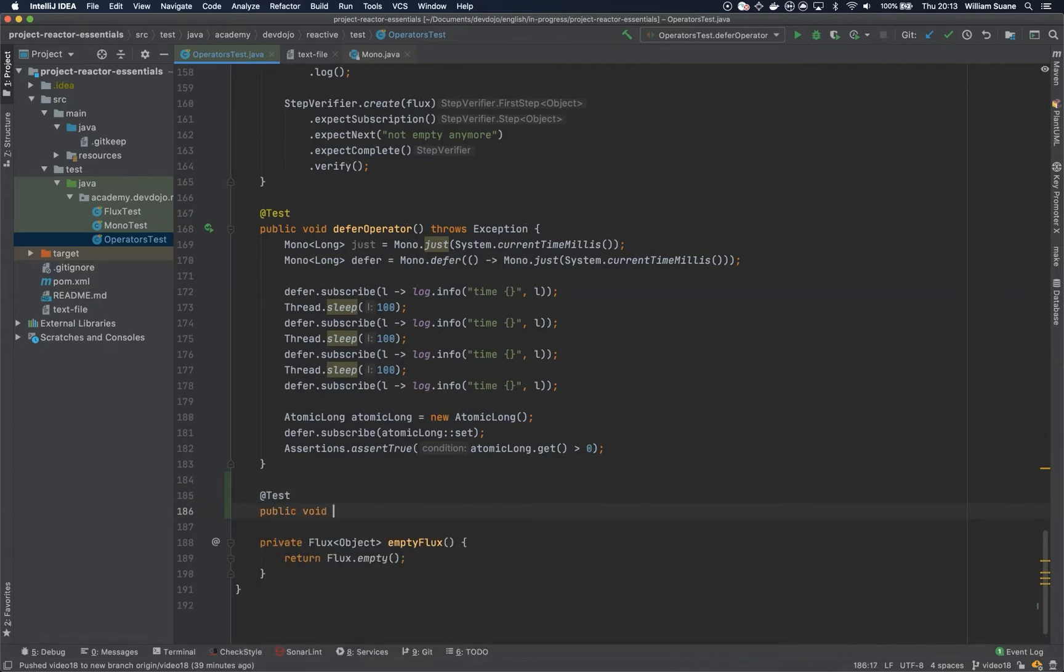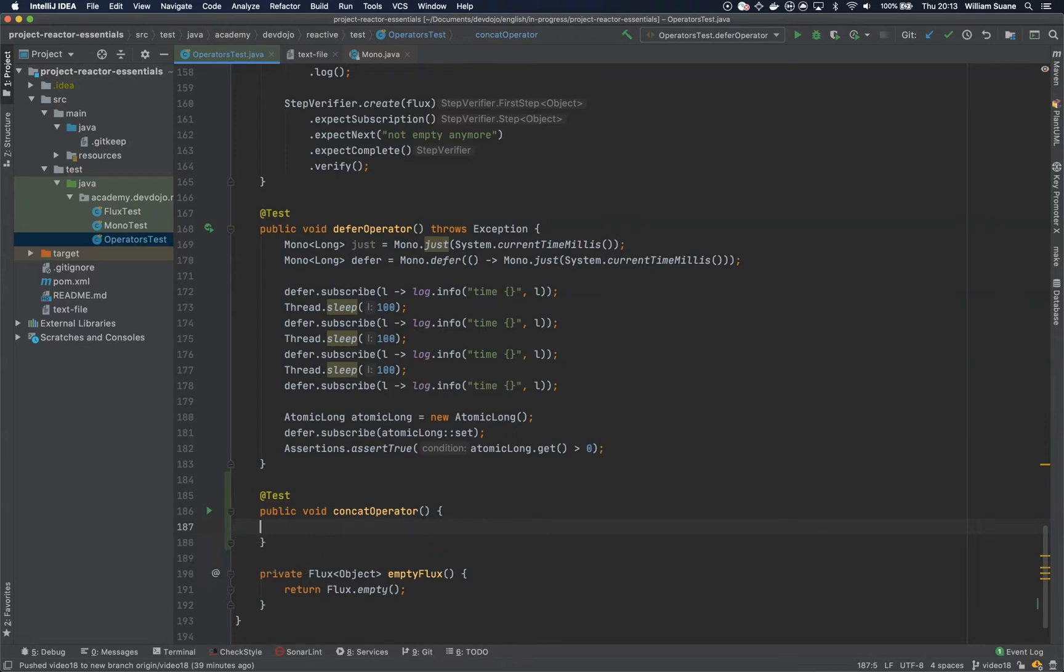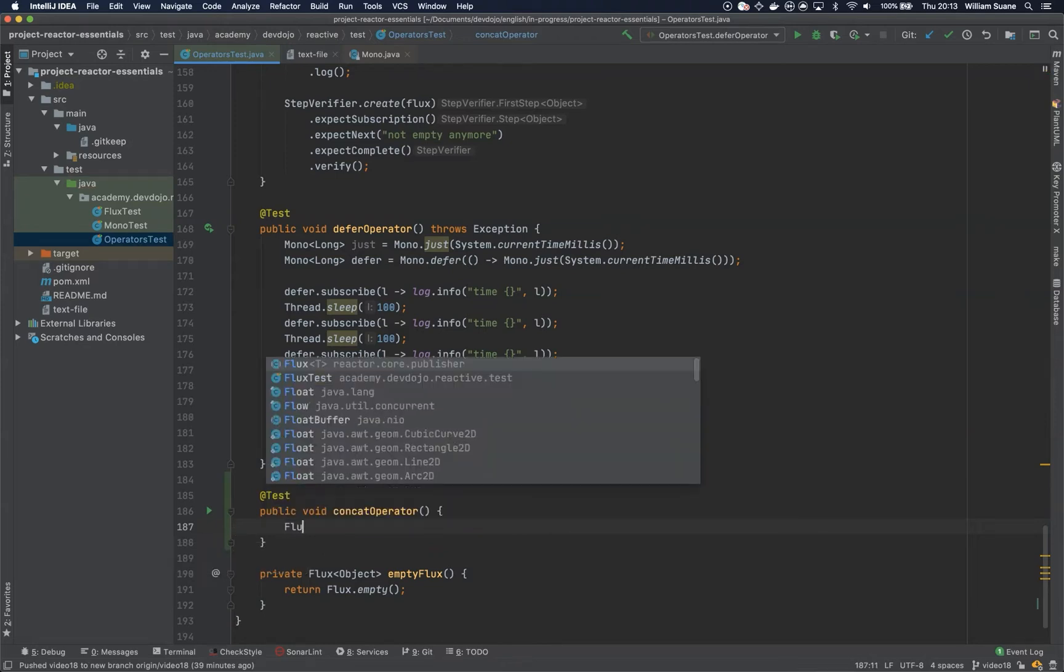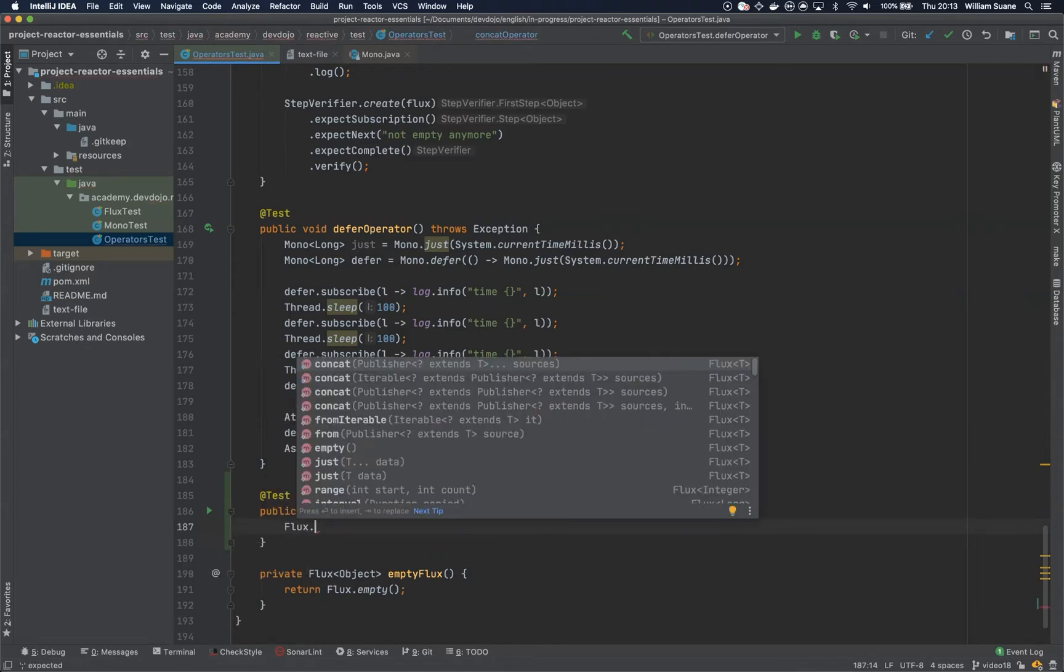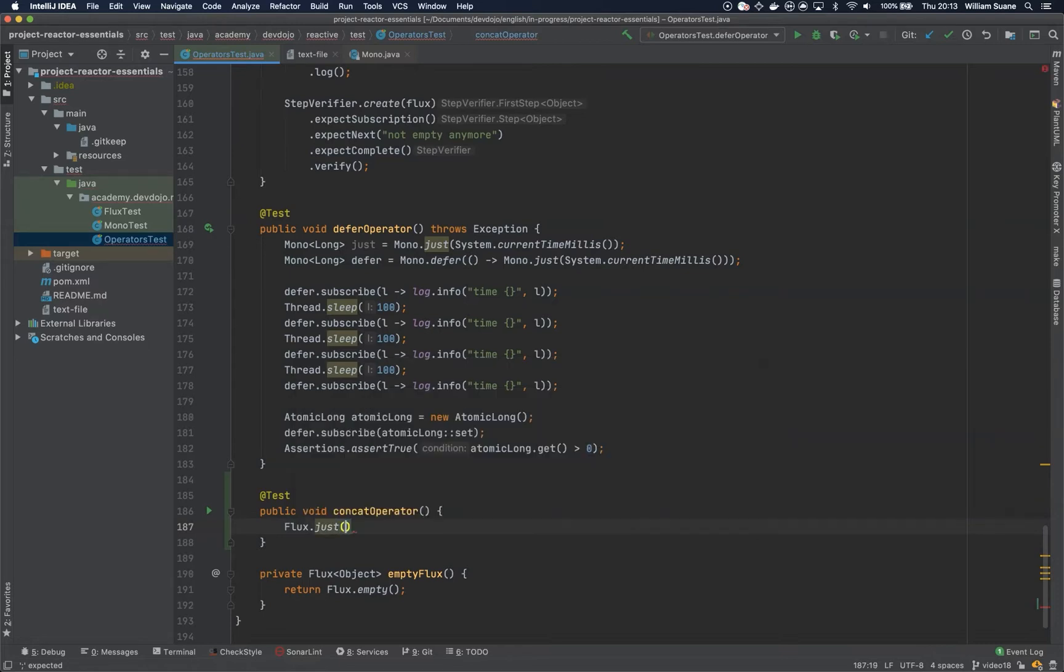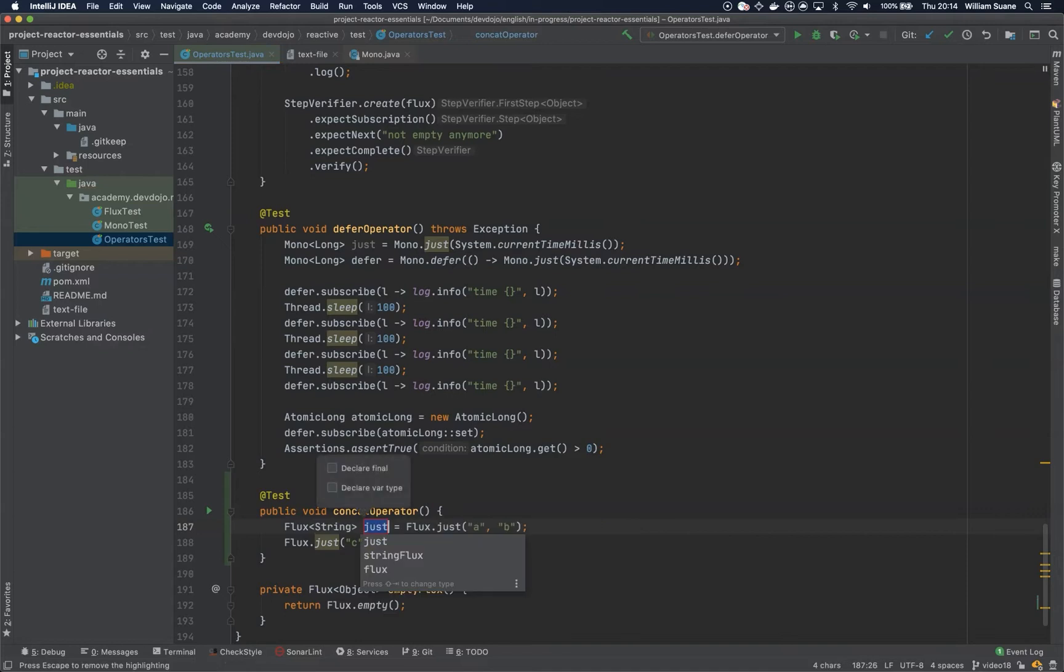We can start creating two fluxes. First one is just A and B, and the second one will be C and D. You assign some variables, you can call this one flux one and this one you can call it flux two.